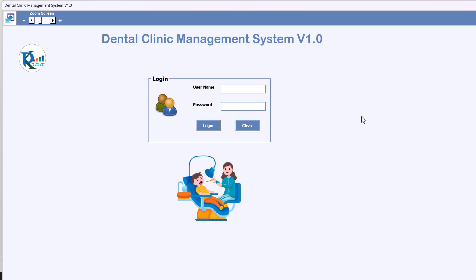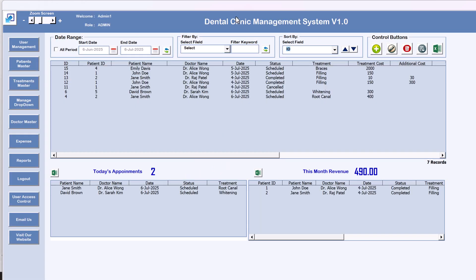Here you can use the default user ID and password — that is 'admin1' and the password is 'abcd' in lowercase. Just click on Login. This is the main page or landing page of the Dental Clinic Management System.